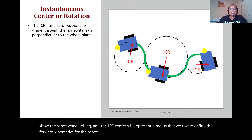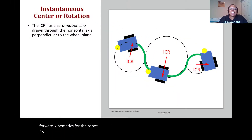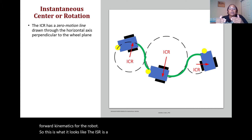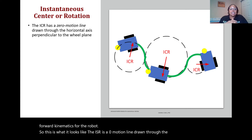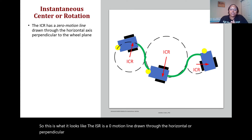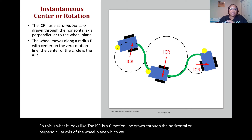The ICR is a zero-motion line drawn through the horizontal or perpendicular axis of the wheel plane, which we refer to as the y-axis. The wheel moves along a radius R with center in the zero-motion line.